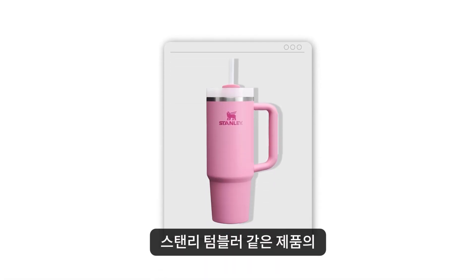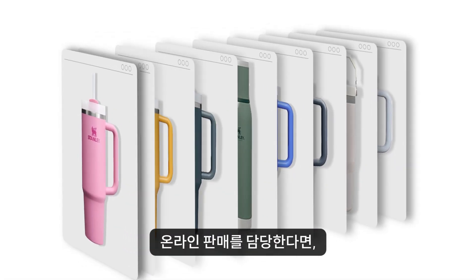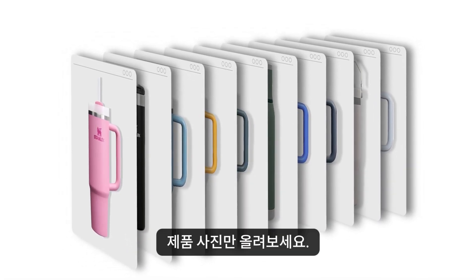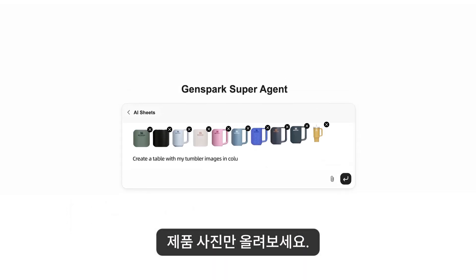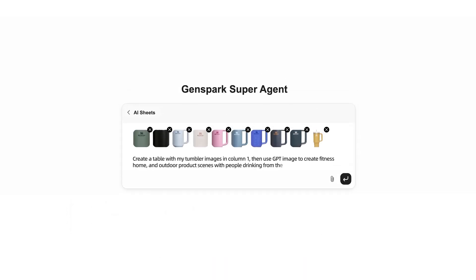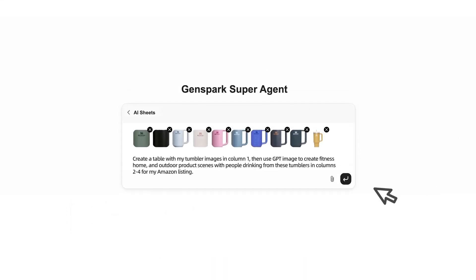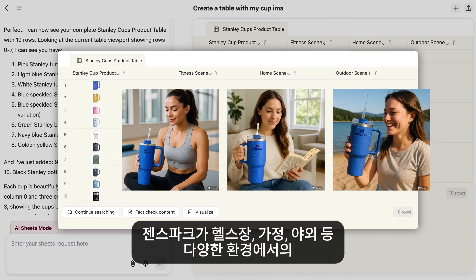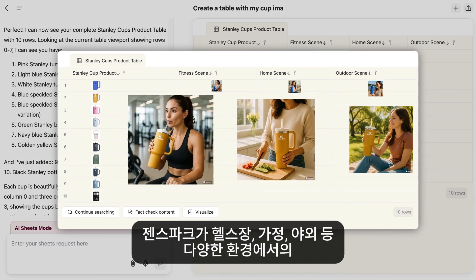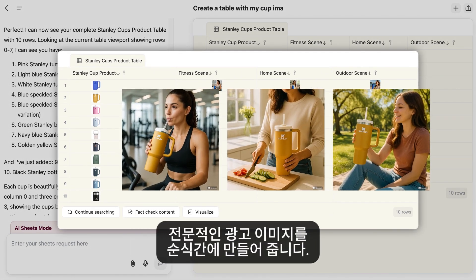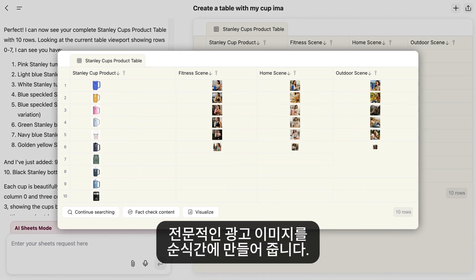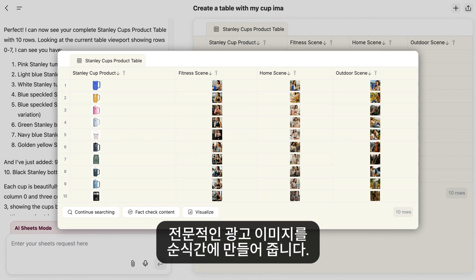If you manage e-commerce for products such as Stanley Tumblers, just upload images of your products. GenSpark generates professional advertising visuals in gym, home, and outdoor settings, scaling your product photography in just minutes.